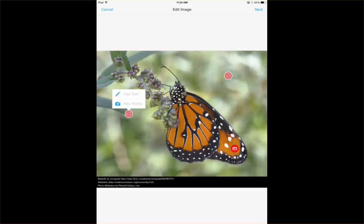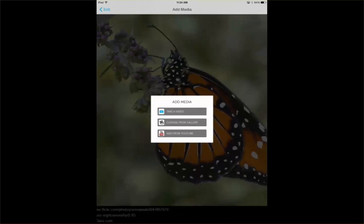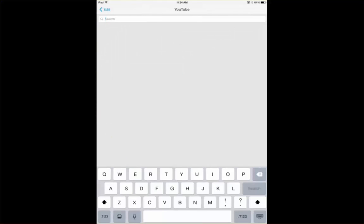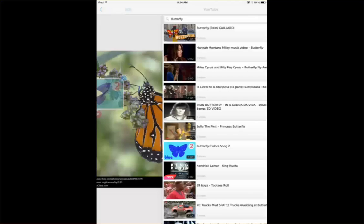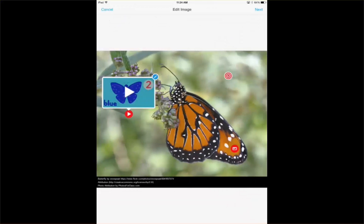If I want to add media and I want to add from YouTube, I can search YouTube. Of course you have to consider that not everything on YouTube is appropriate, so unless you're really comfortable with your students accessing YouTube, you may want to be careful. I'm going to go ahead and choose the butterfly colors song — I have no idea what it is, but we're going to go ahead and put it in and they can watch it.